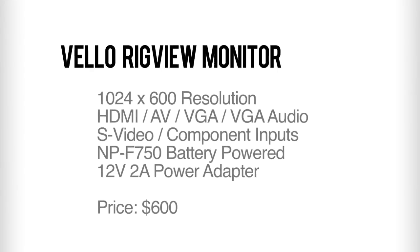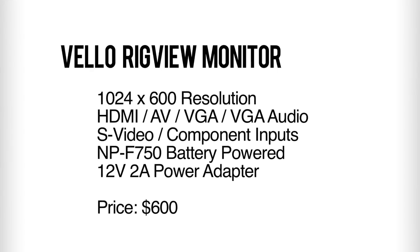This monitor is 9 inches with a resolution of 1024x600 and has several inputs including HDMI, AV, S-Video, VGA, and a headphone jack. There are two options for powering this monitor: the MPF770 which is a Sony style battery or just using an AC adapter.